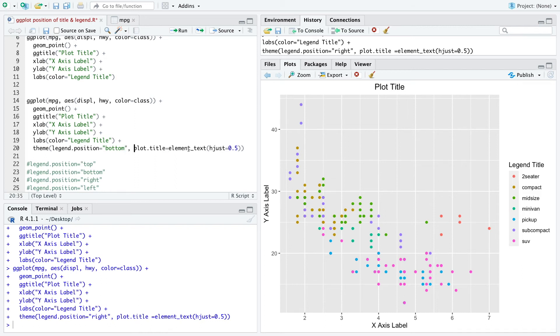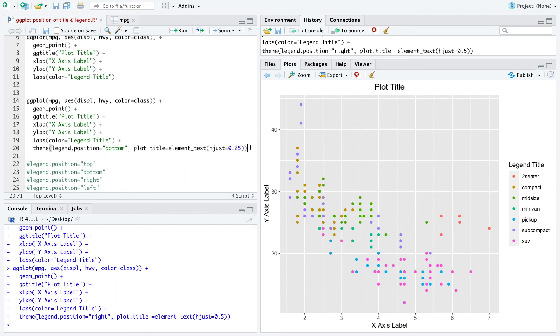And also for the plot title, just to show you what the 0.5 means - when we put here a 0.25, the plot title would be here in the first quartile of this distance up here.